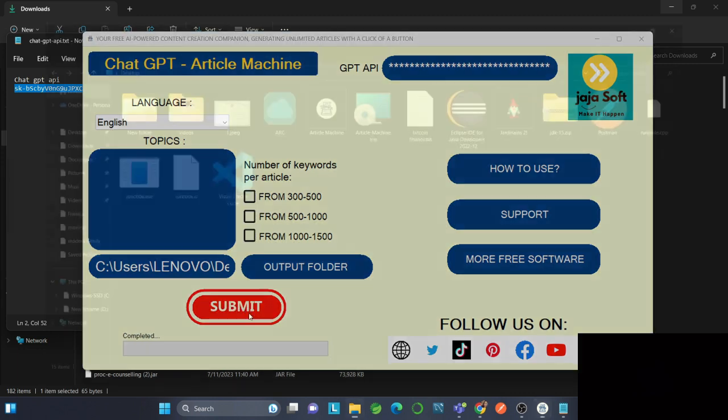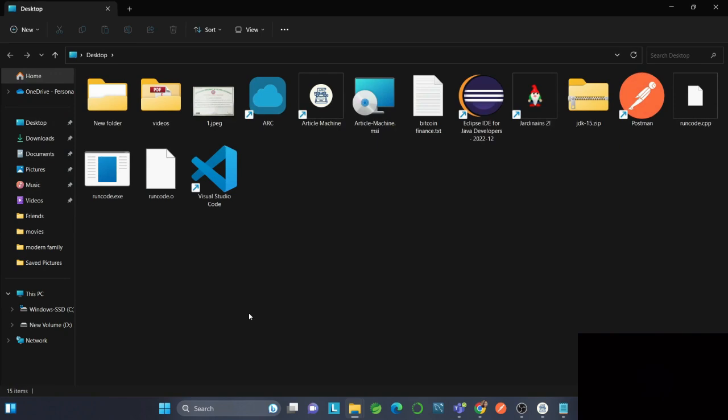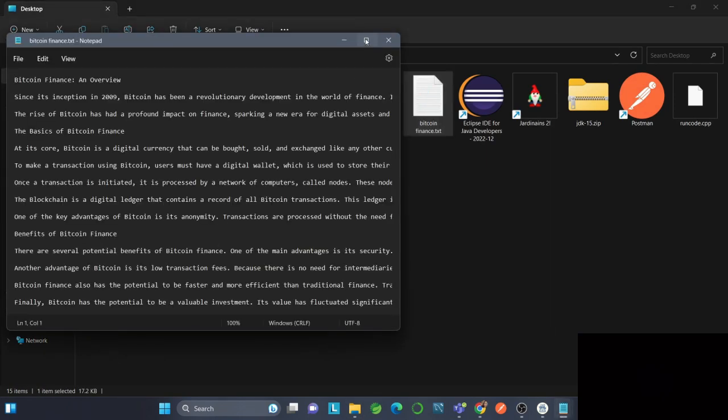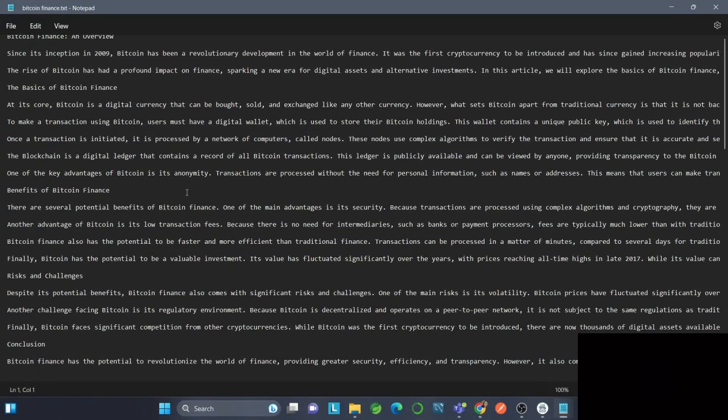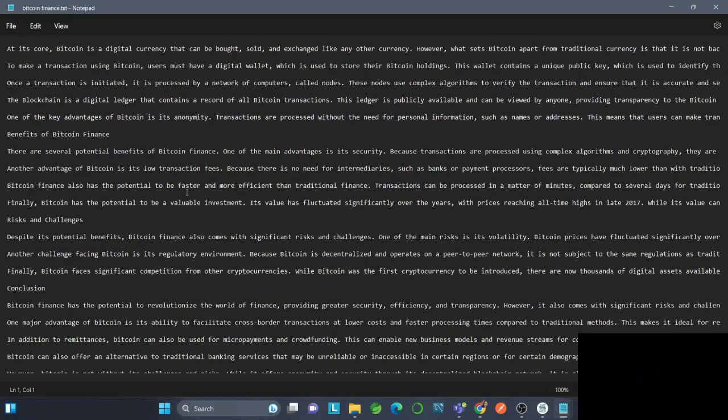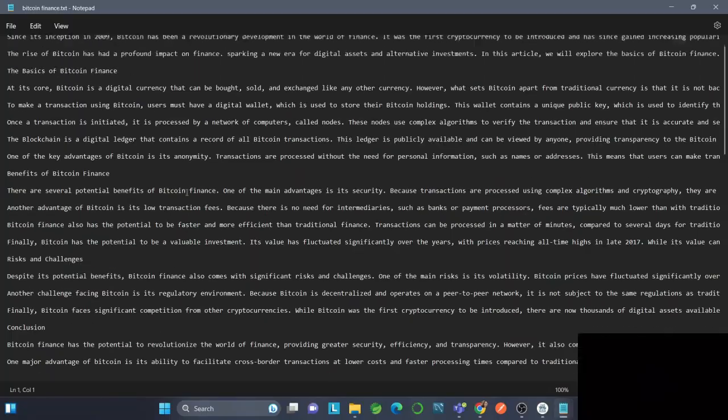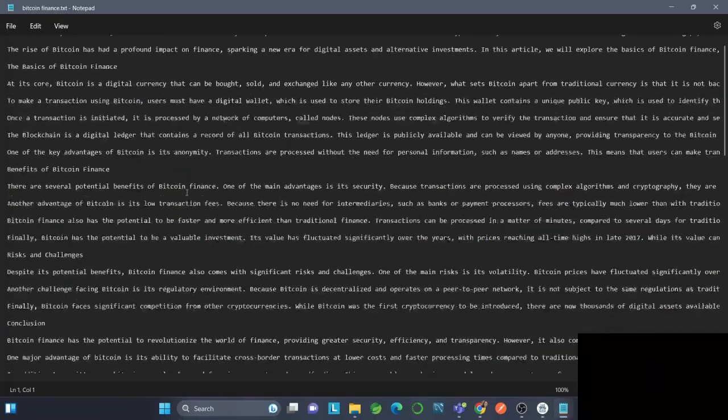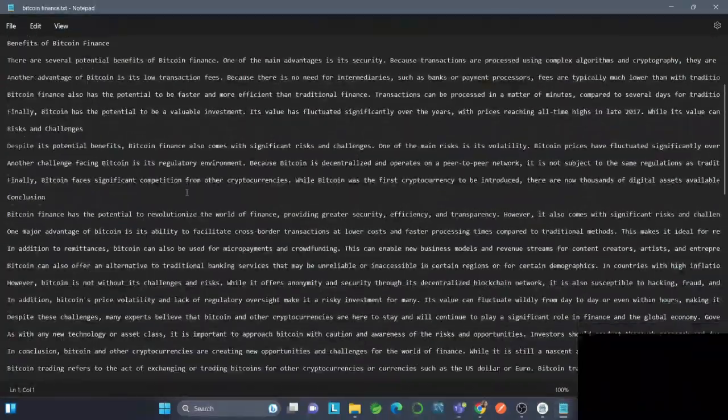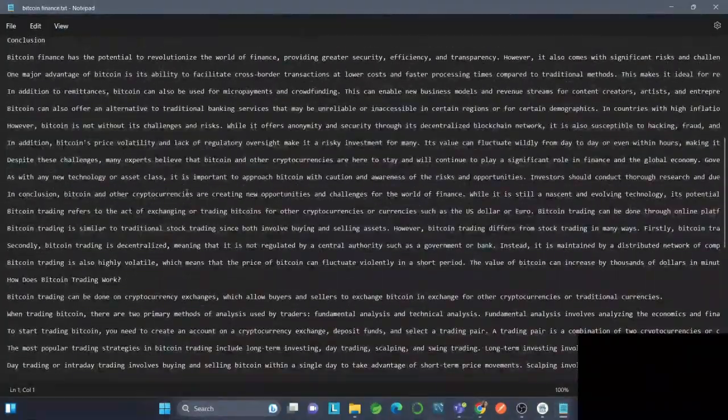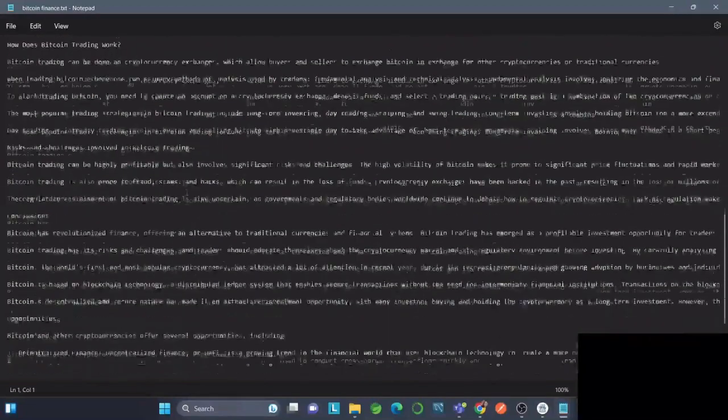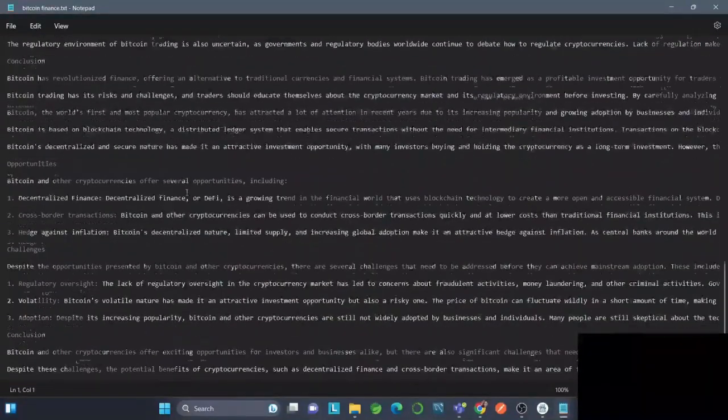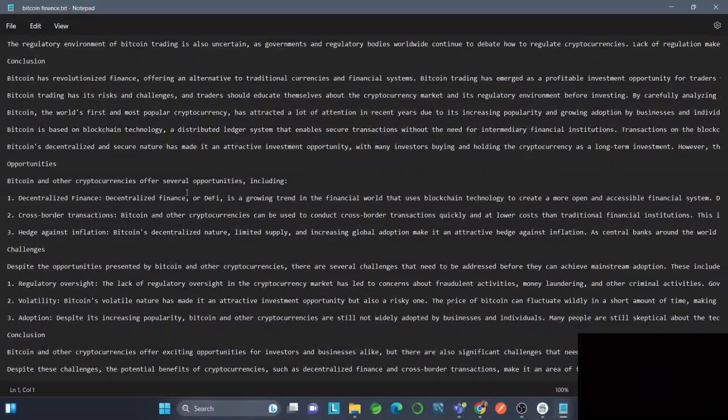The file is saved. Let's open the Bitcoin Finance text file. As you can see, we have a great article with an overview, conclusion, history, and a lot of informative content.